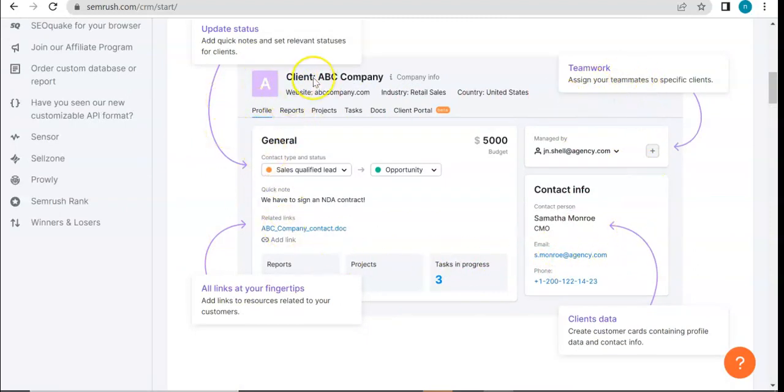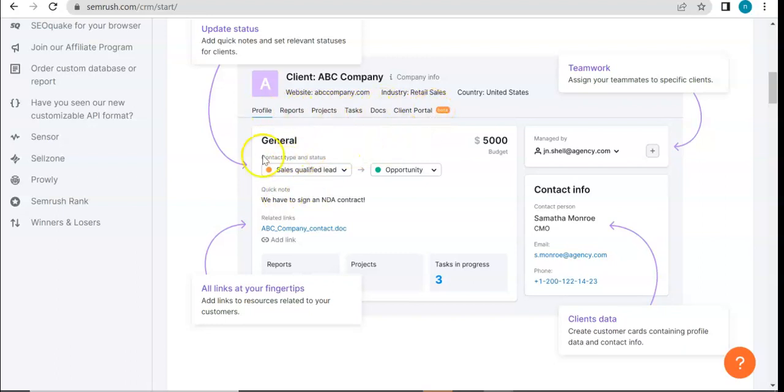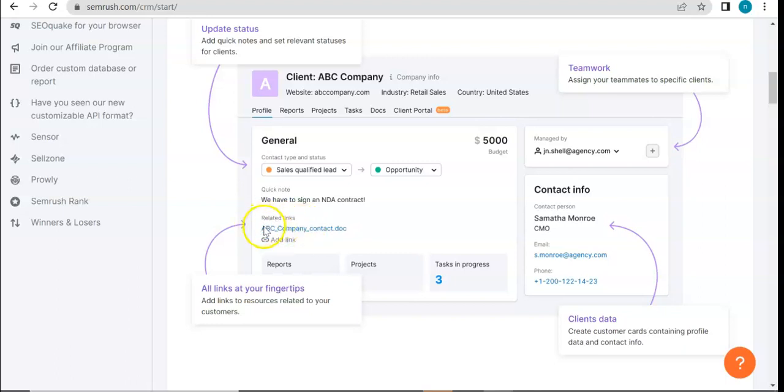For example, if you put in the domain of your client, you'll be able to see their name here, some information right here, and then tabs to organize the information. You get update status right here, all links at your fingertips - so related links - and then also, you can assign your teamwork,